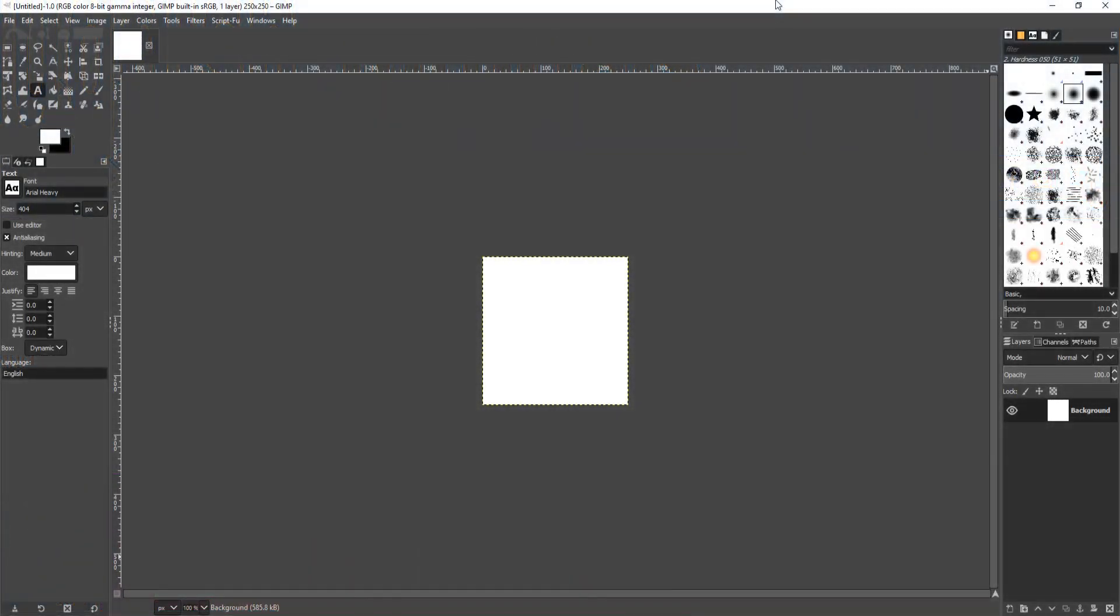In today's video, carrying on from my last animated GIF GIMP tutorial, I will be showing you how to blend your GIFs. To start off with, first you need to choose what images or text you would like to use.